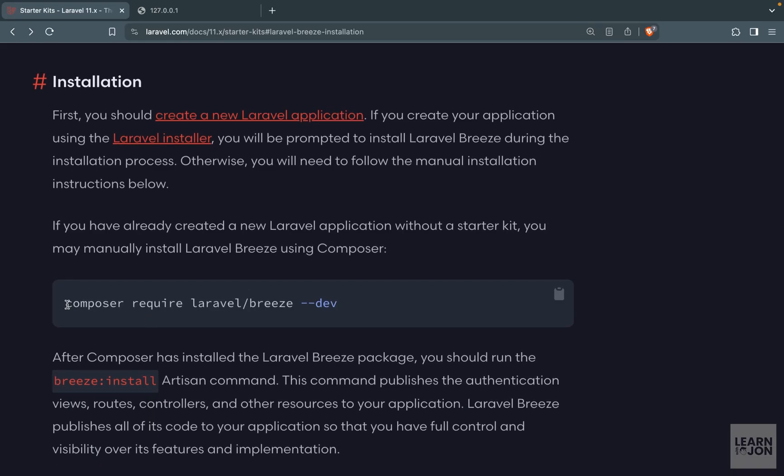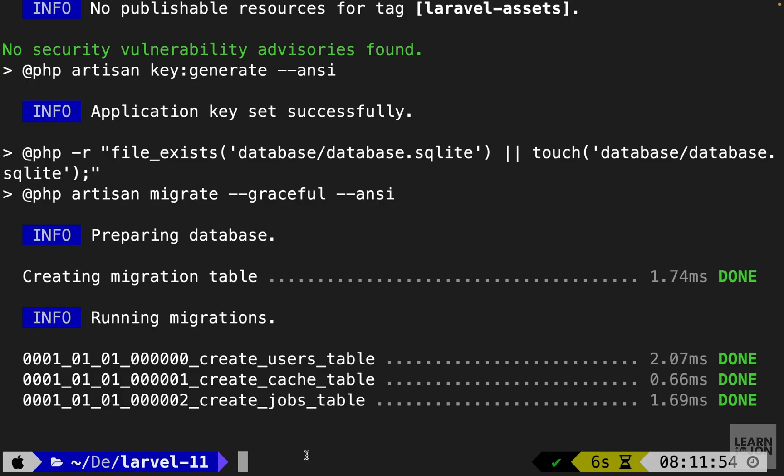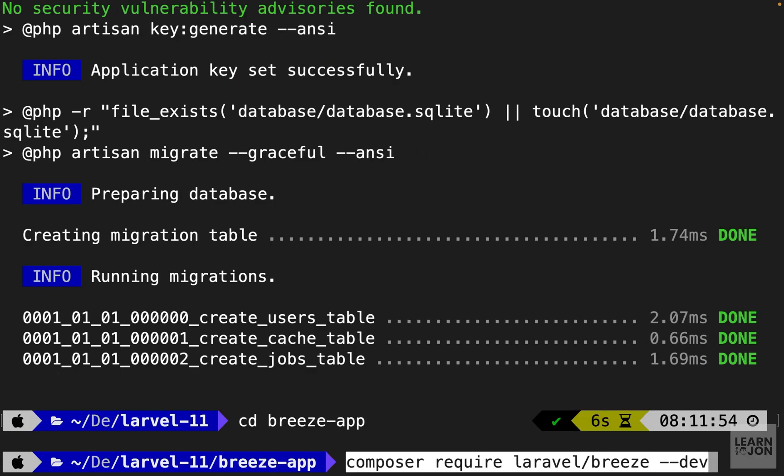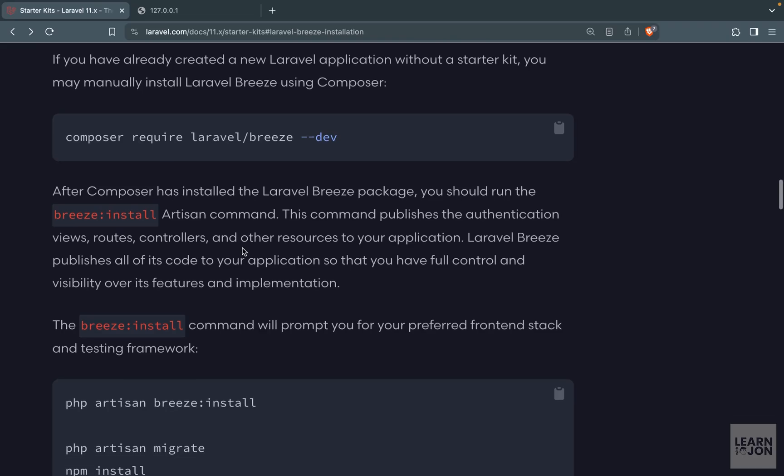We need to first install the requirement for Breeze. I will copy this command and back to terminal. First I'm going to cd into that project then I'm going to paste that command here.